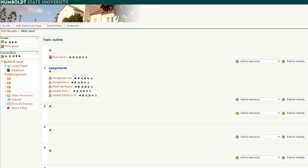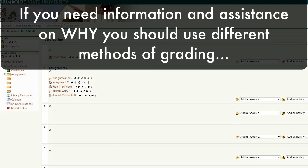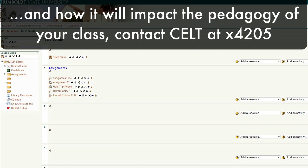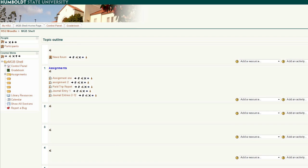If you want some information and assistance on why you should use different methods of grading and how it will impact the pedagogy of your class, contact CELT at extension 4205. If you want help in determining how to actually set up the gradebook, then contact us in Moodle support. We're at extension 3633.